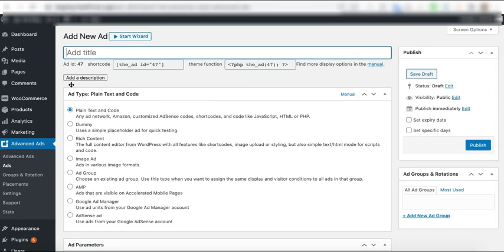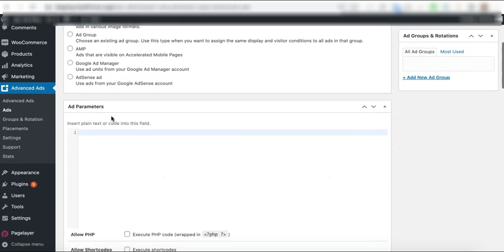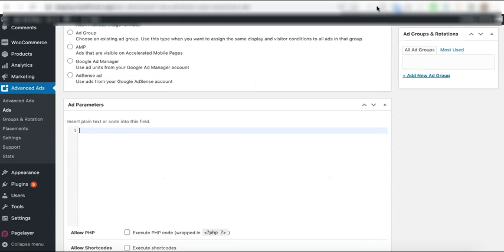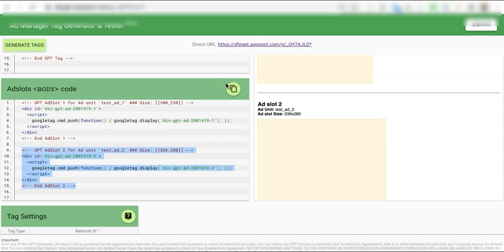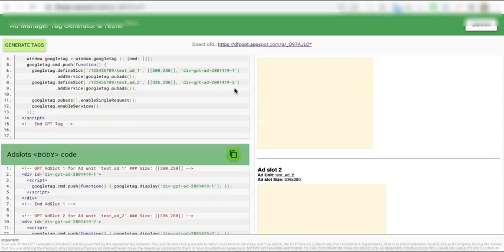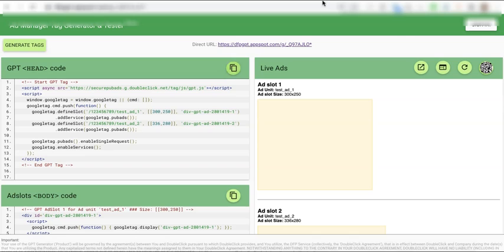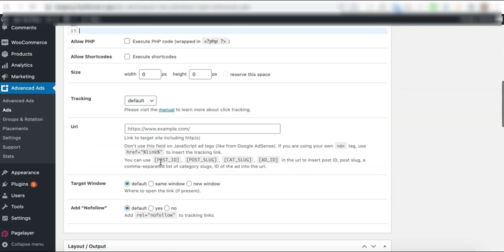If you are using Advanced Ads, you go ahead and create a new ad, give it a name, deploy the code in here. Let's say, for example, for the header tag.